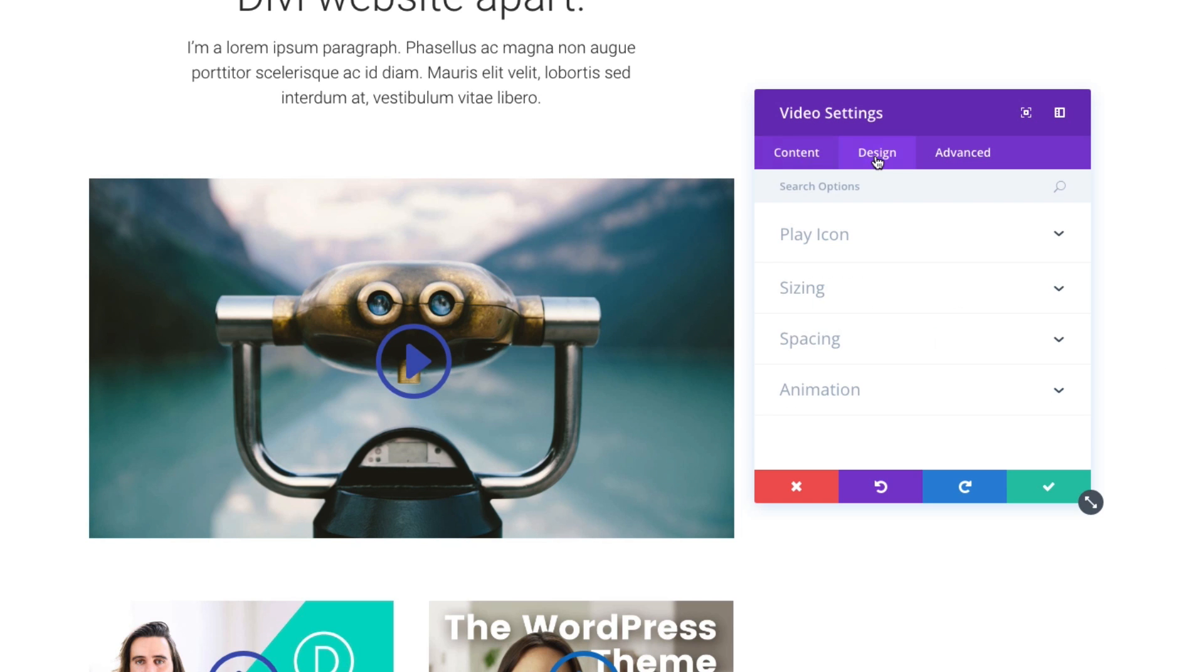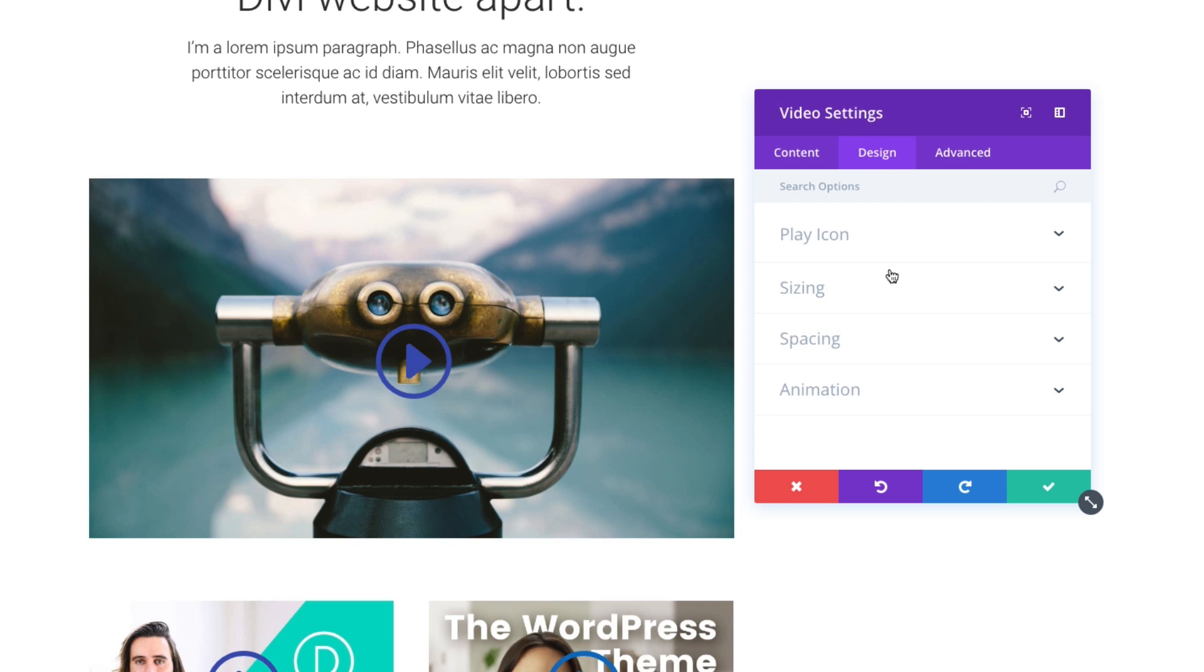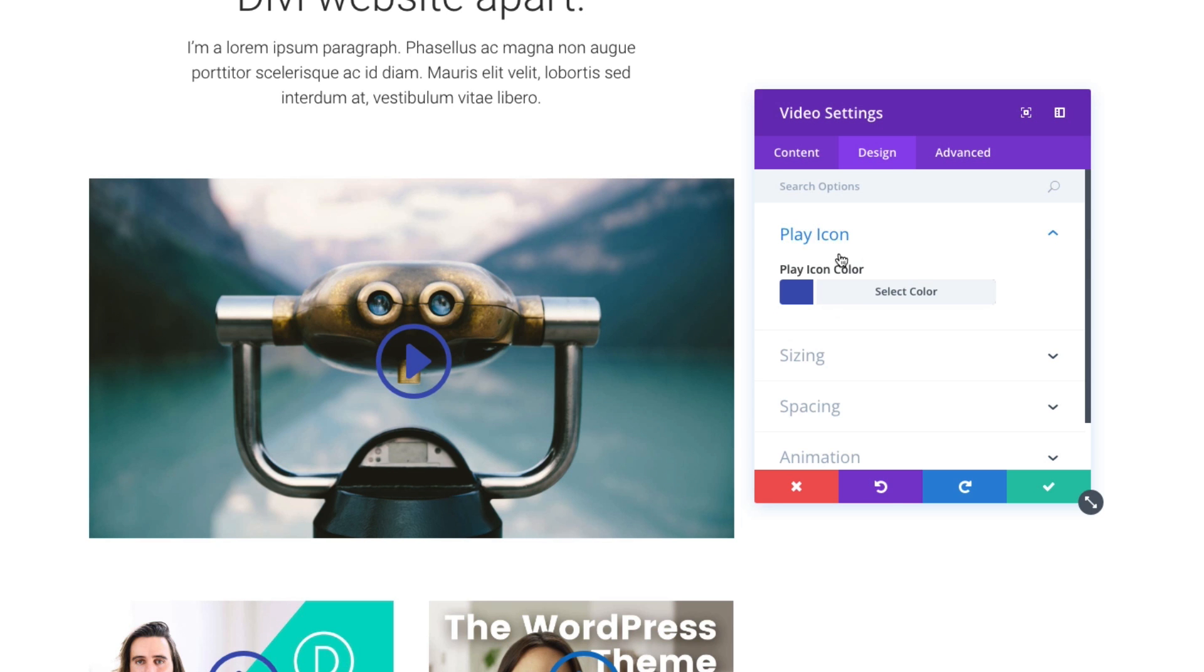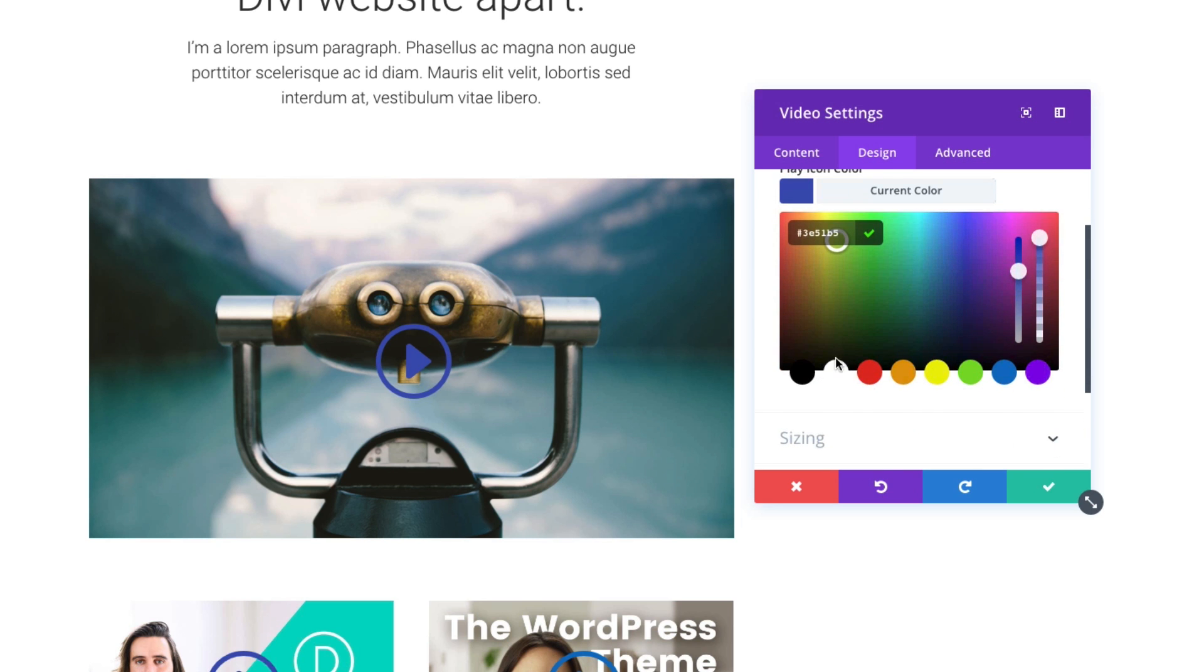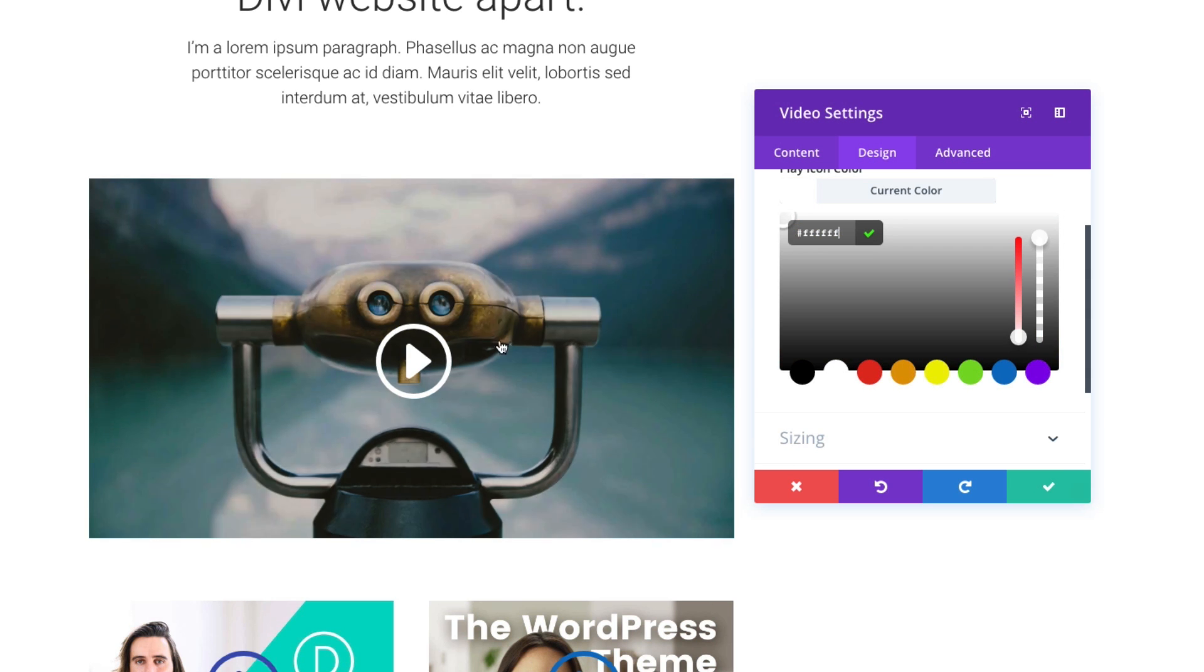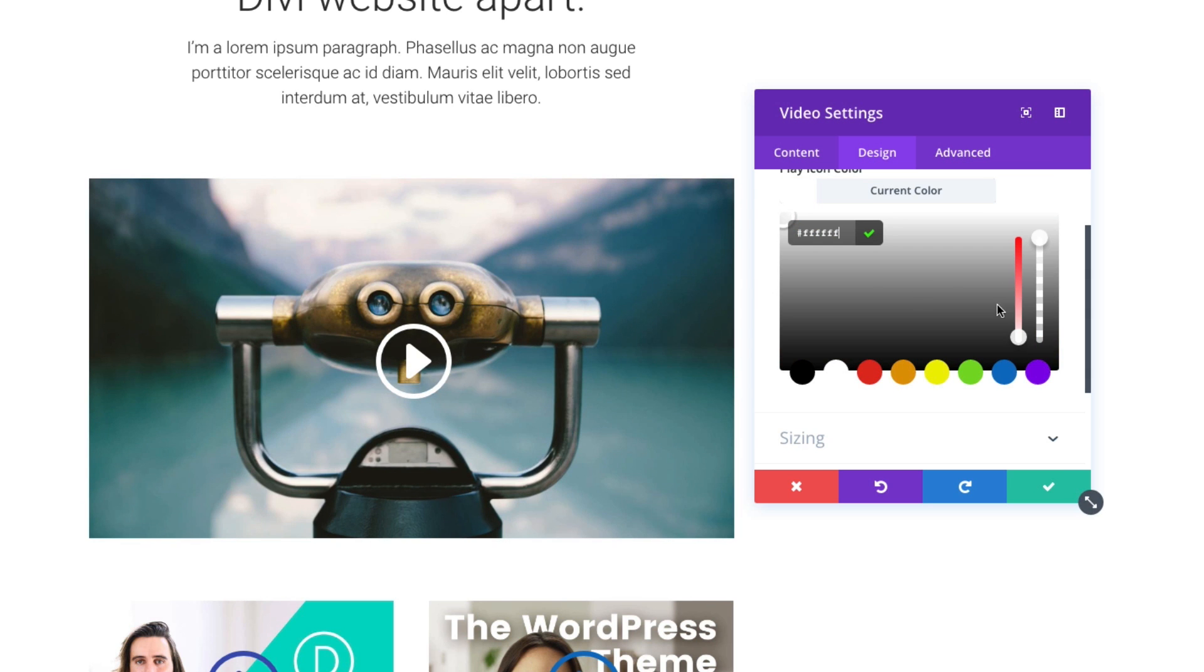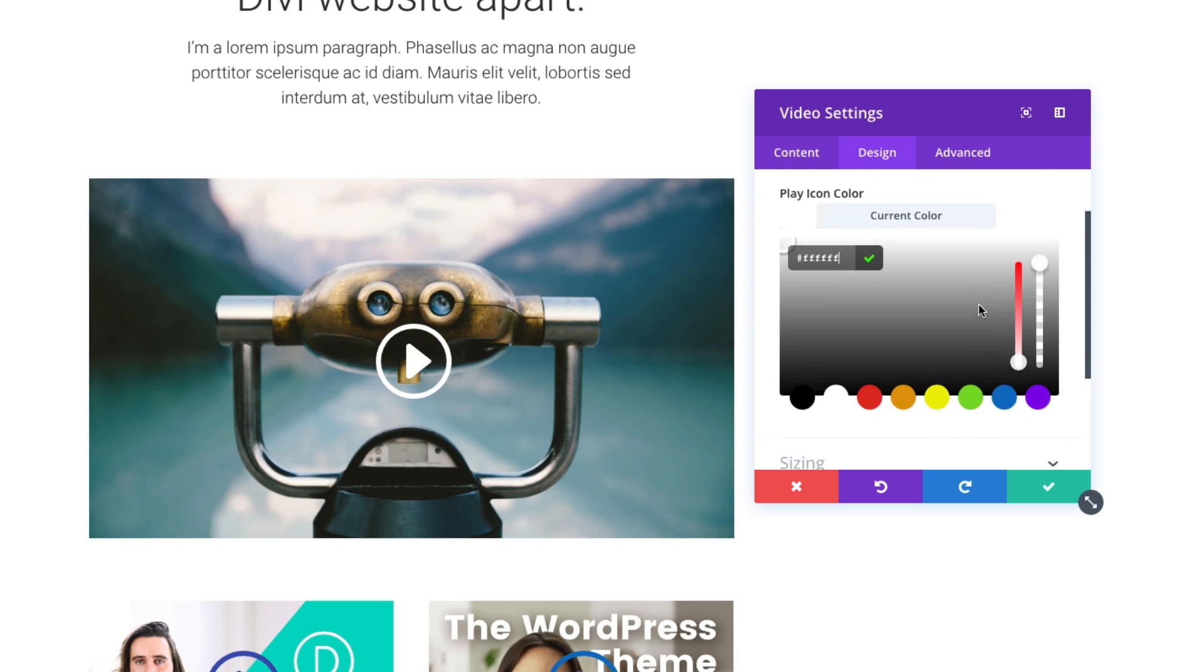Let's go to our design tab and see what other customizations we can make. Under the design tab, you can change the color of your play icon here to match the style of your site, which is a great option.